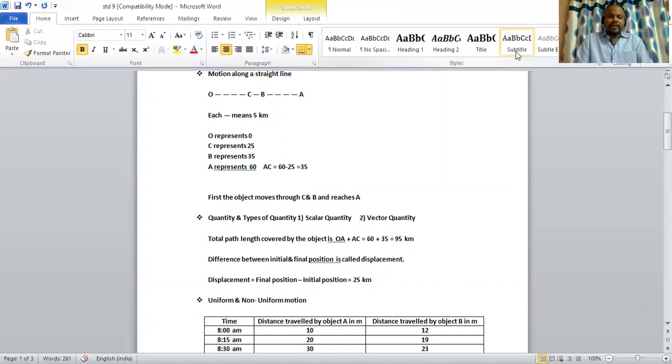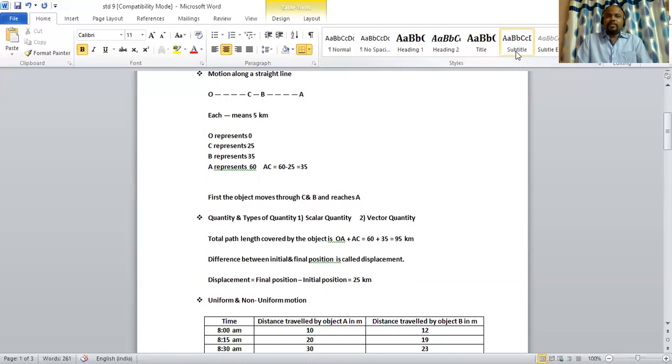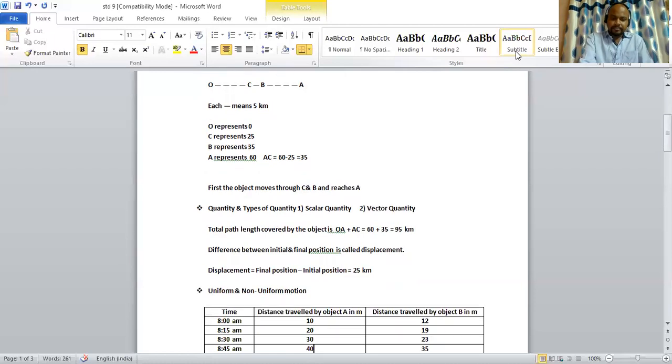So, in order to find the displacement in this case, it is final position minus initial position. That is 25 minus 0, 25 km.